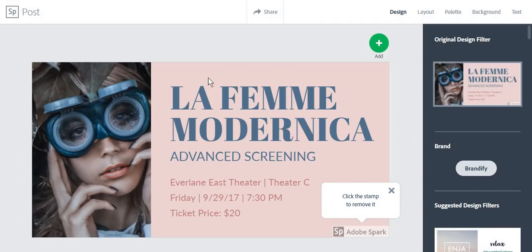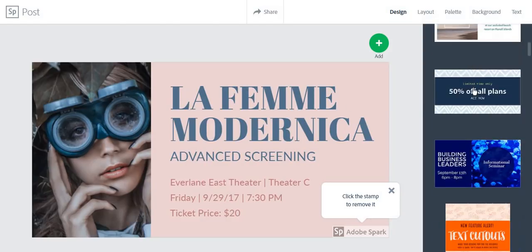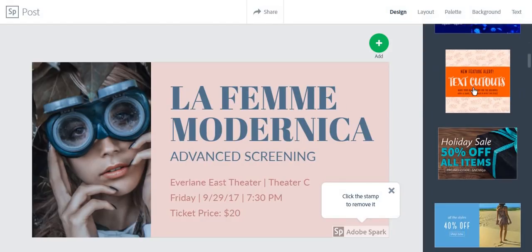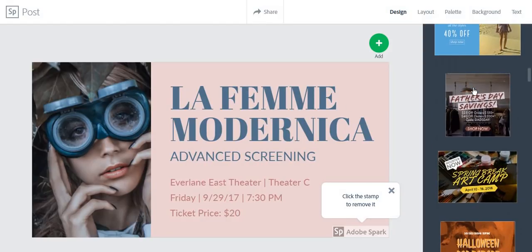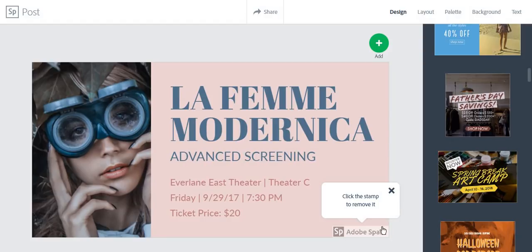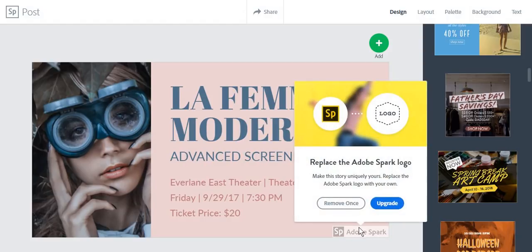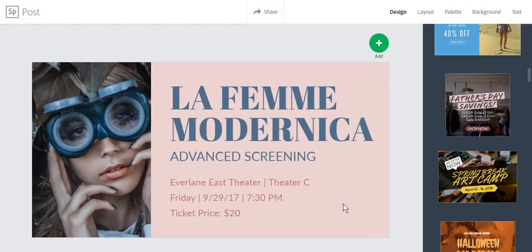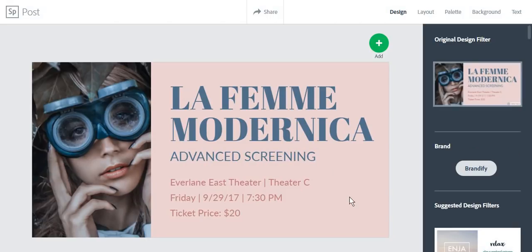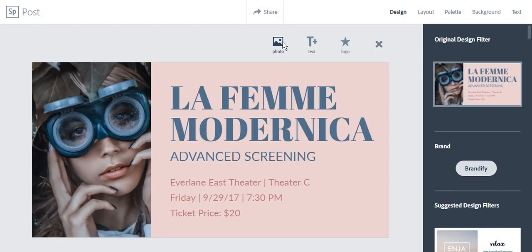Once you have chosen your design template, you can change it at any other time. You can remove the logo once, or if you have a premium account, add your own logo. Next, you can start editing your post by adding photos.